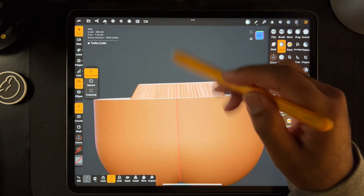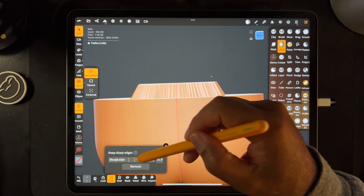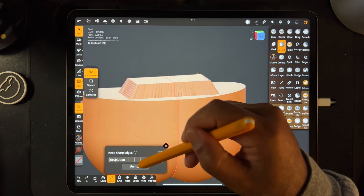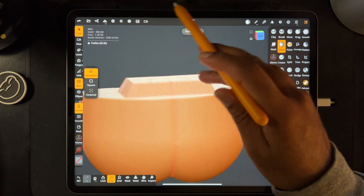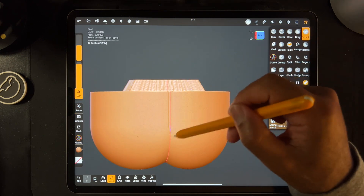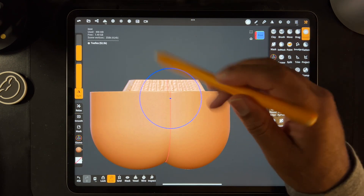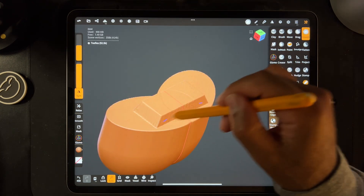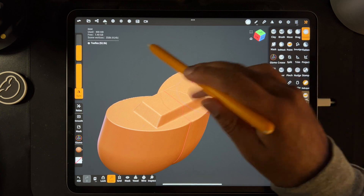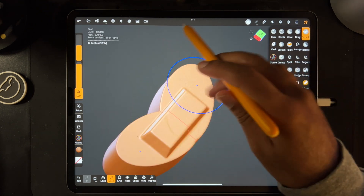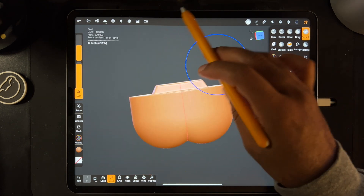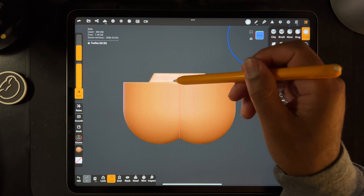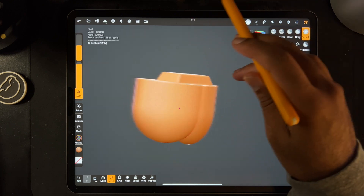Clear the mask, give it a nice voxel remesh at 200, and smooth it out. So then you have your little notch there.